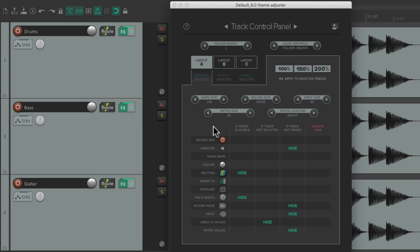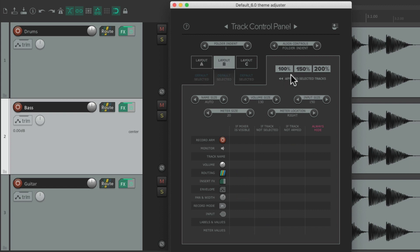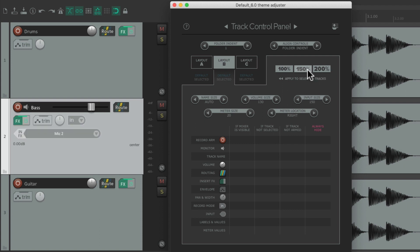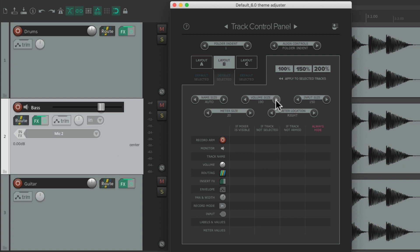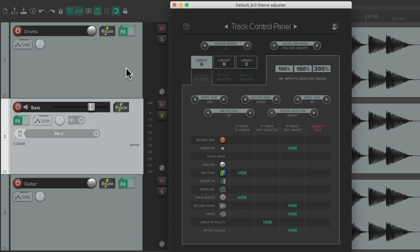Let's assign some layouts for our tracks. By default they're all set to Layout A. Let's set the second track to Layout B — select it, then choose the size we want: 150%. Now this track is assigned to Layout B, so everything we do over here — like changing the volume size — only affects that track. If we go back to Layout A it only affects the other tracks.